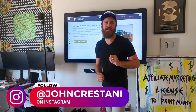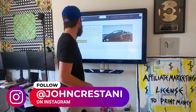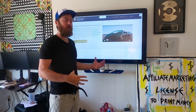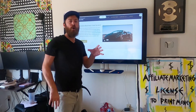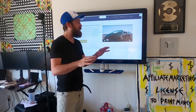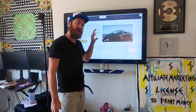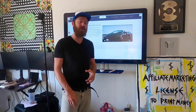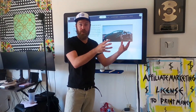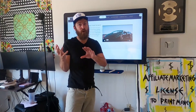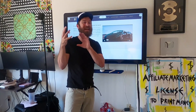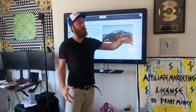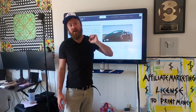Hey, John Crestani here. Super excited to bring you a great video today. I'm going to be going over the Super Affiliate System Pro course. We just released a complete update to my flagship training program called the Super Affiliate System, where I teach folks how to do affiliate marketing and also show folks how to do paid advertising to get traffic so you can scale your business very quickly.